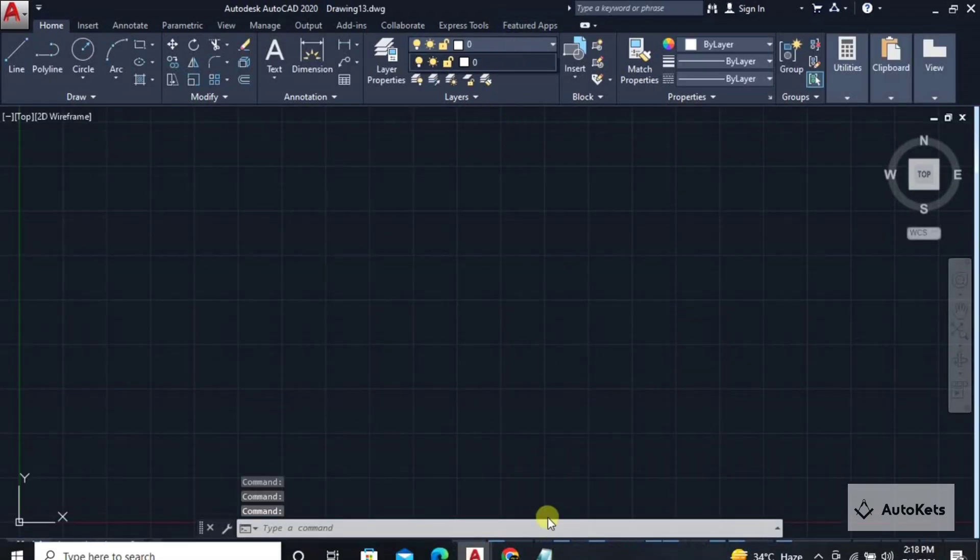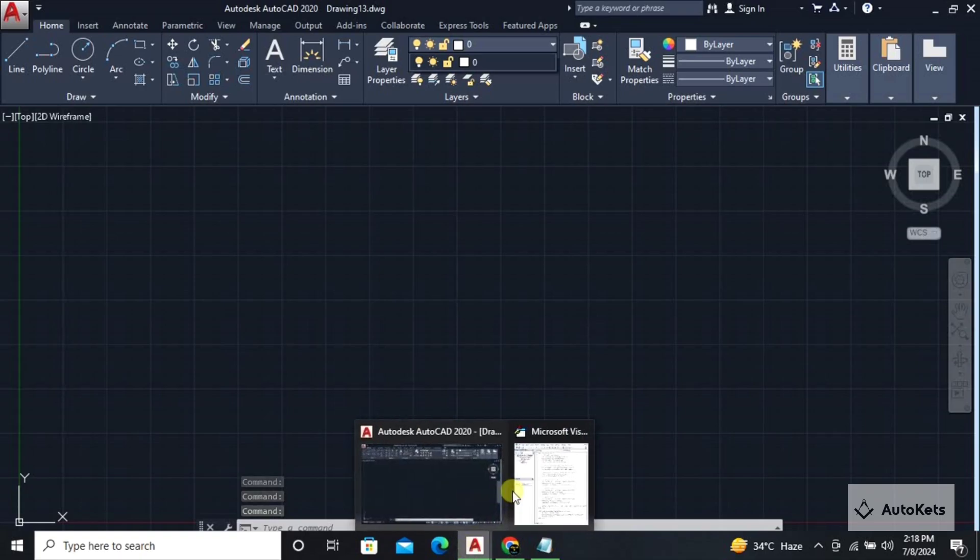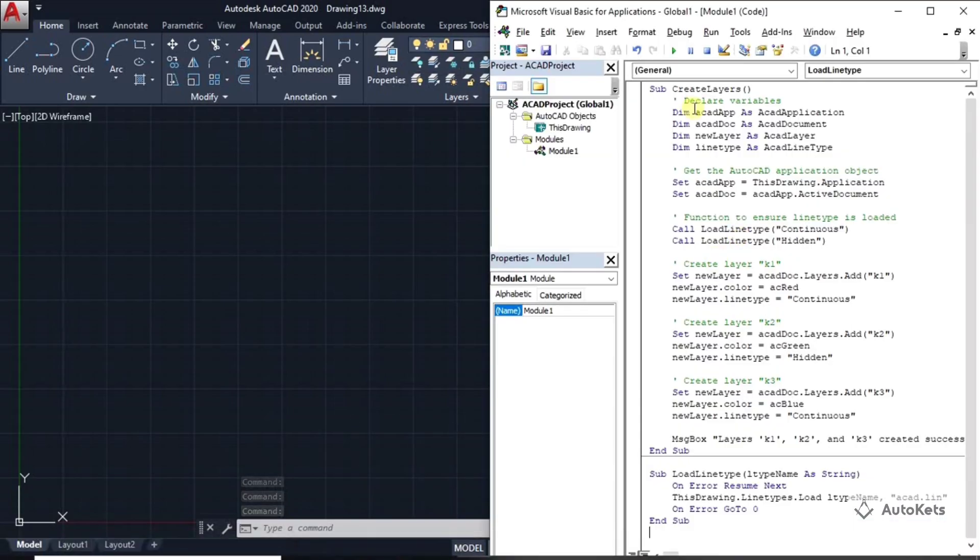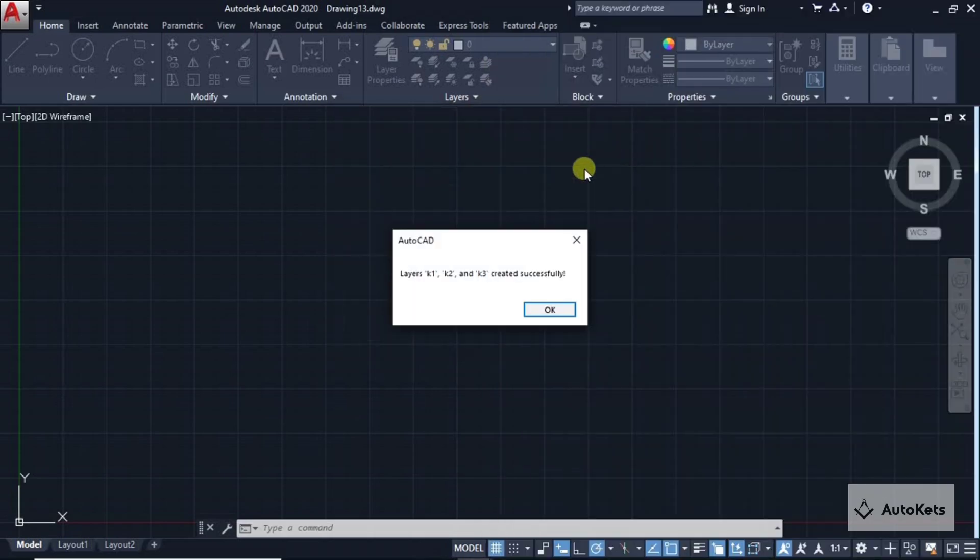Again I'm going to open the VBA editor and run this code. Click on this run button and the macros will open. This is the name of the program. You can see that create layer is a program. Select this, make it run and you can see that now it has resolved the error and has created the layers k1, k2 and k3 successfully.